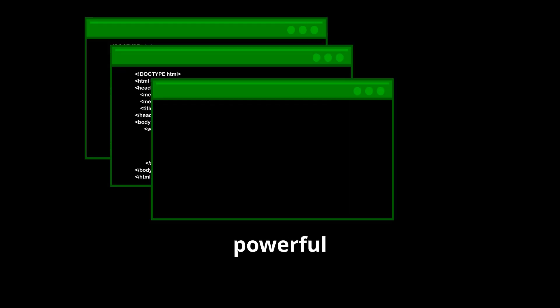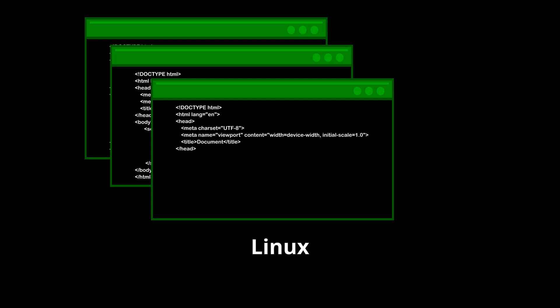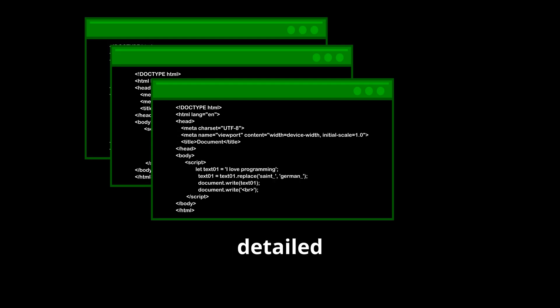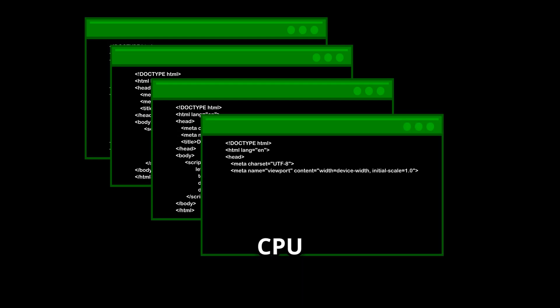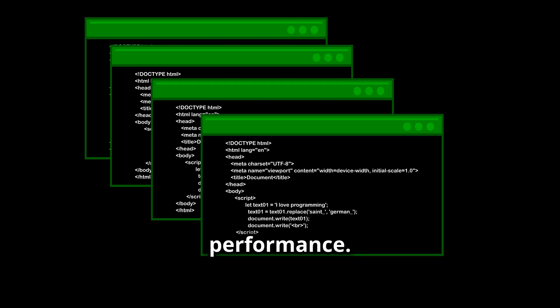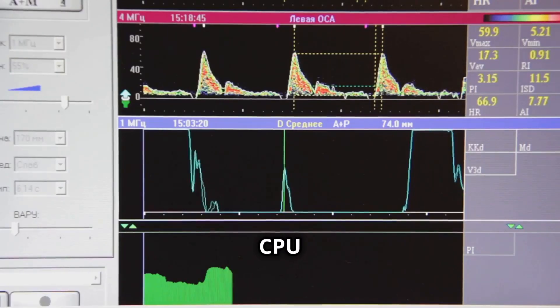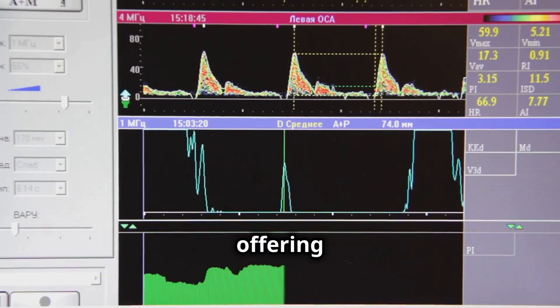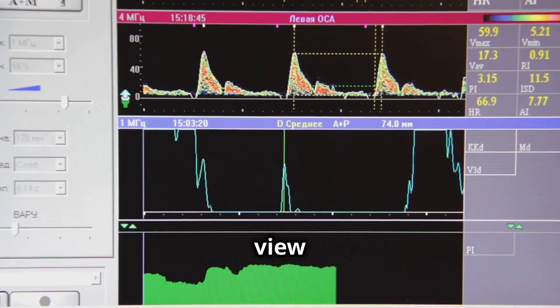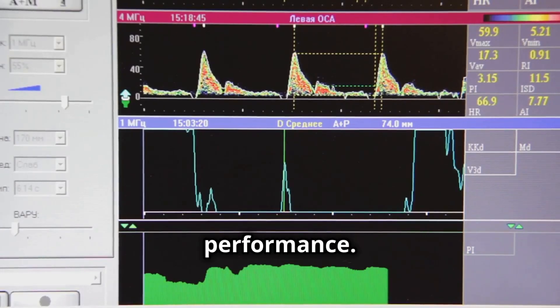Turbostat is a powerful utility in Linux that provides detailed insights into CPU performance. It reports on various CPU statistics, offering a comprehensive view of your system's performance.